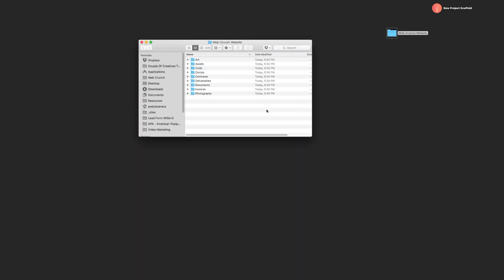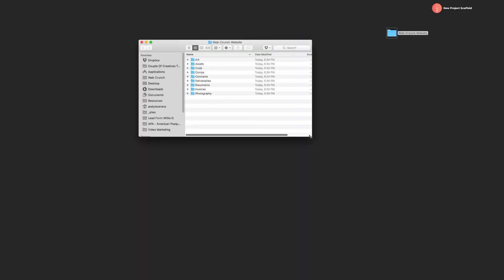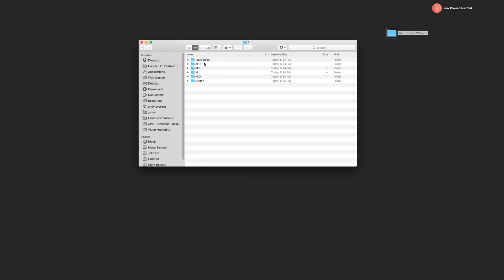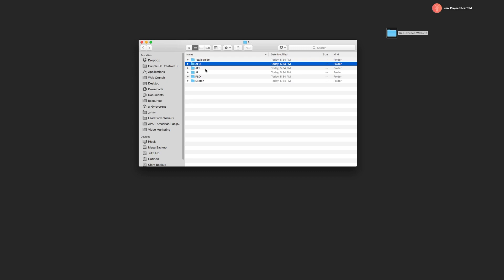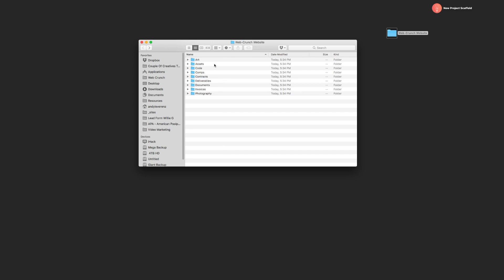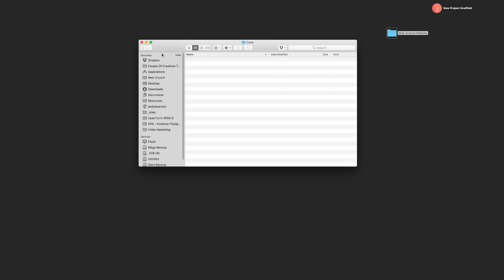You can't see it right now, but it created this, and essentially this is our root project folder. Inside are all these pre-established folders that were ran when I created that script. Inside Art, I have a style guide folder, which I tend to do first when I do any type of design, Affinity Designer, Affinity Photo, Adobe Illustrator, PSD, Sketch. As you can see, I use all of those files.